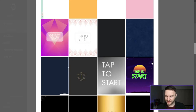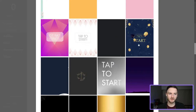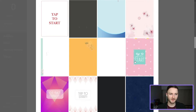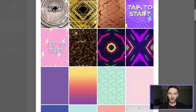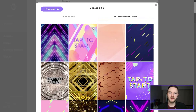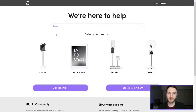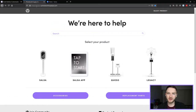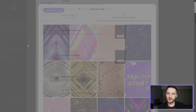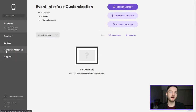Throw any questions you have in the chat. I'd love to hear how you guys use these tap to start screens too, and if there's anything you do more creatively that I haven't mentioned. To get started, we obviously need to make our design, so the first place you really want to start is the support site. You can go to it directly at support.photoboostsupplyco.com, or click on the support icon on the left-hand side of the Salsa web app.